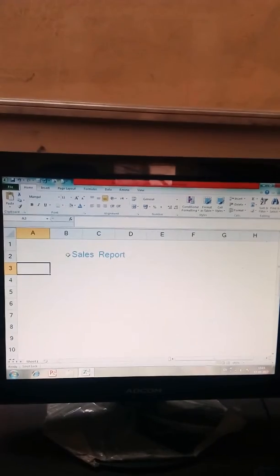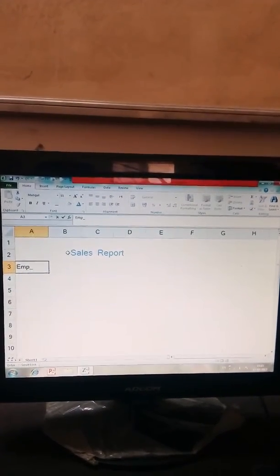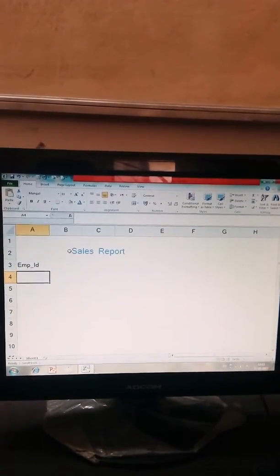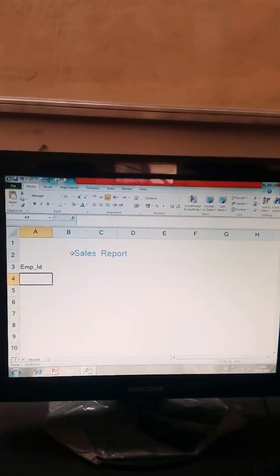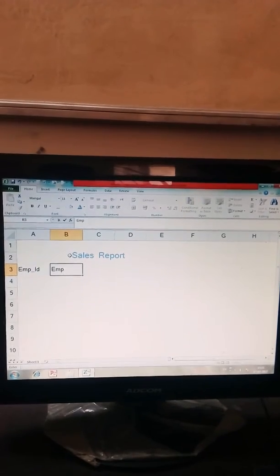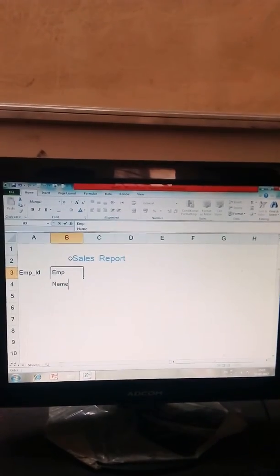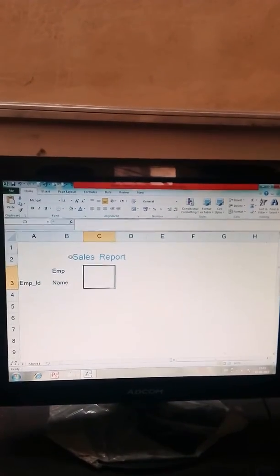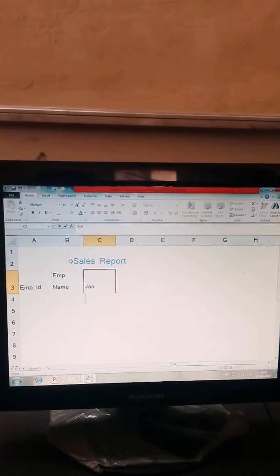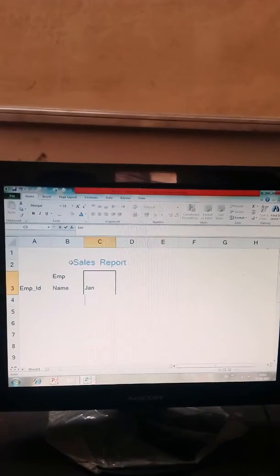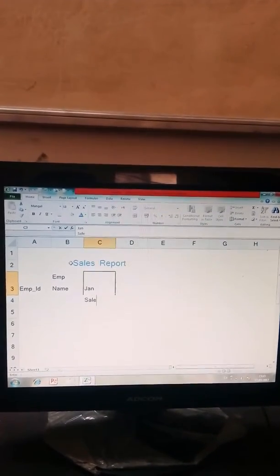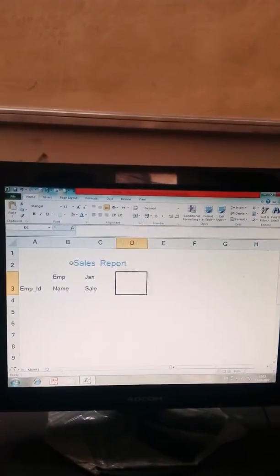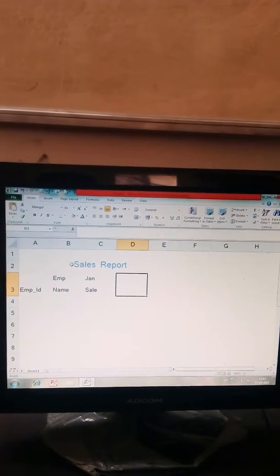Now create column headings like employee id, employee names, Jan sale, and Feb sale. We can use ALT and ENTER for creating multiple lines in a single row.